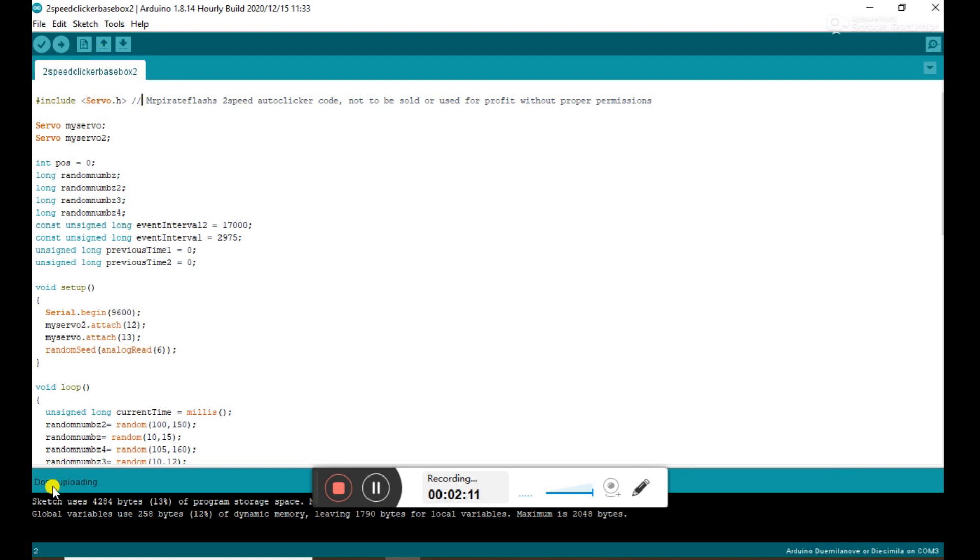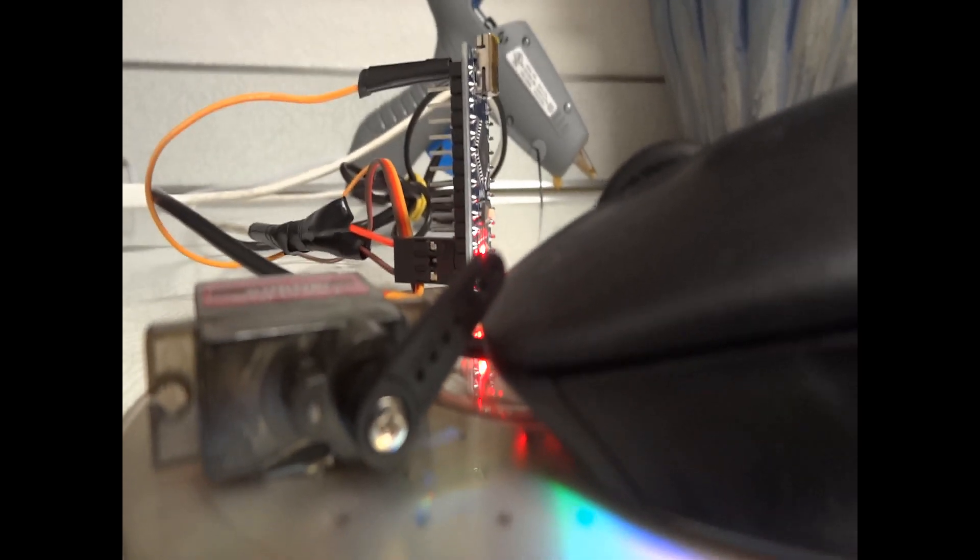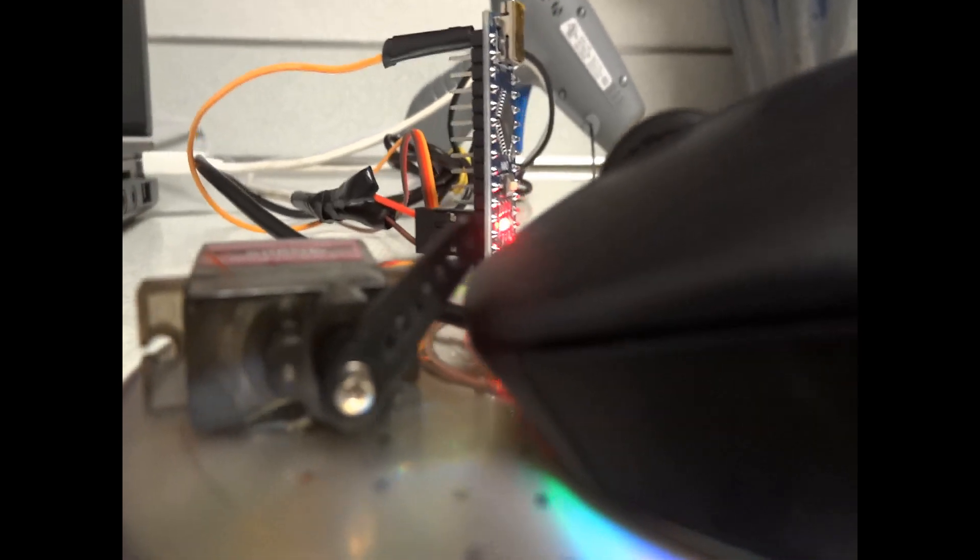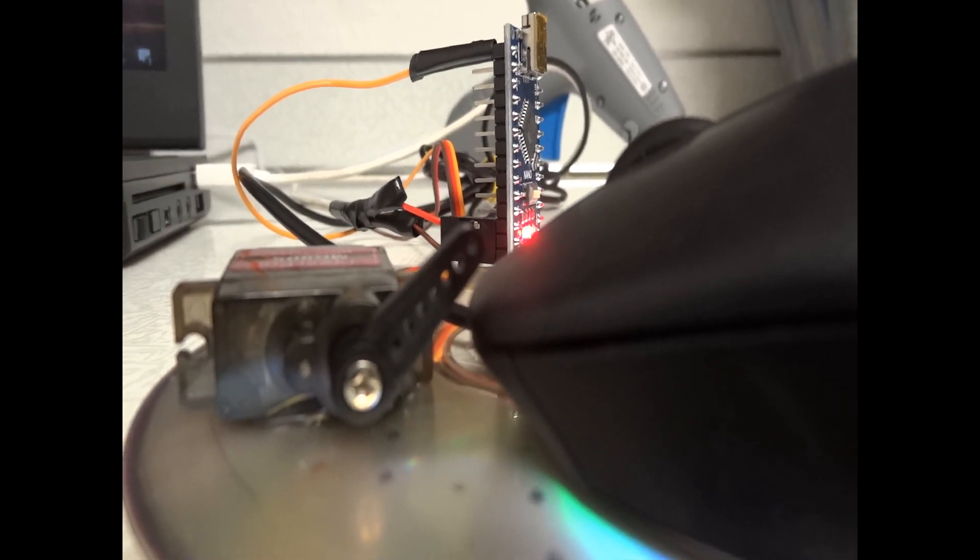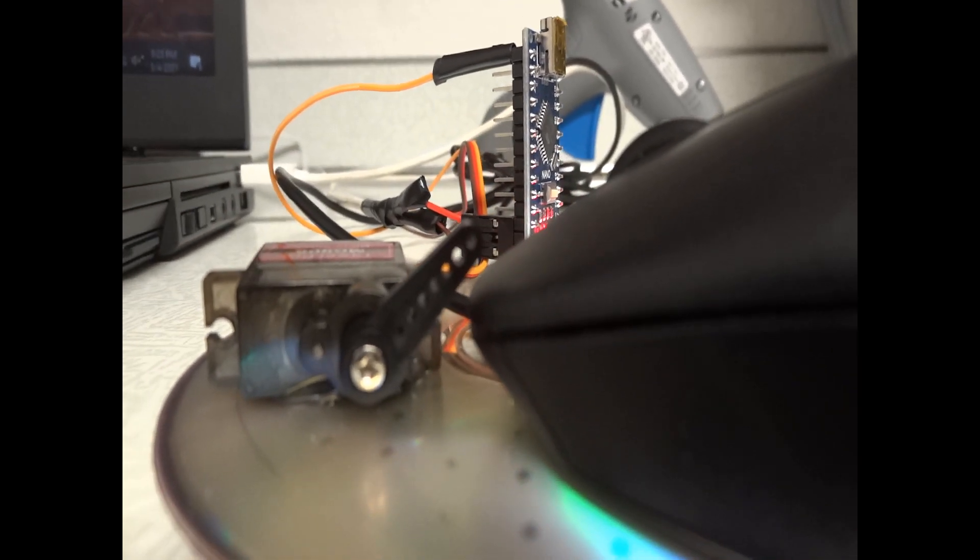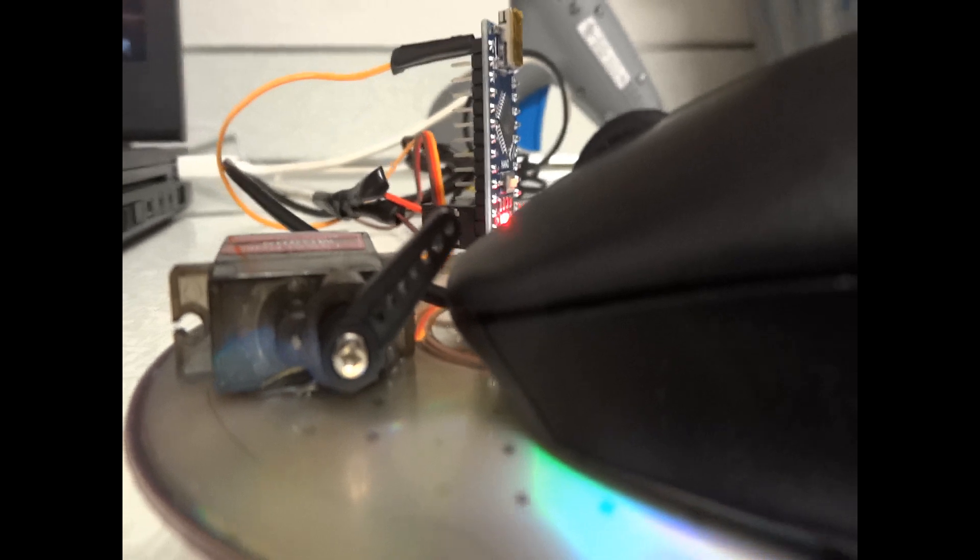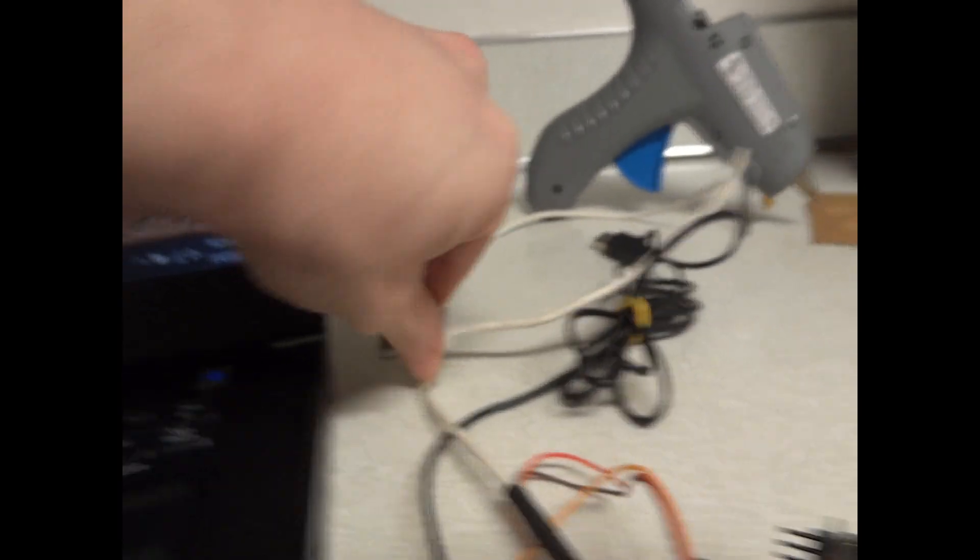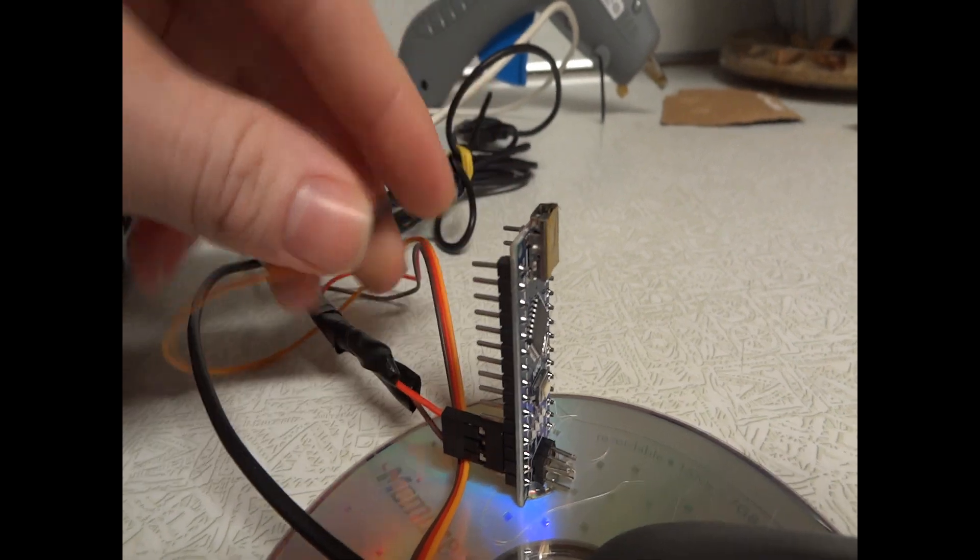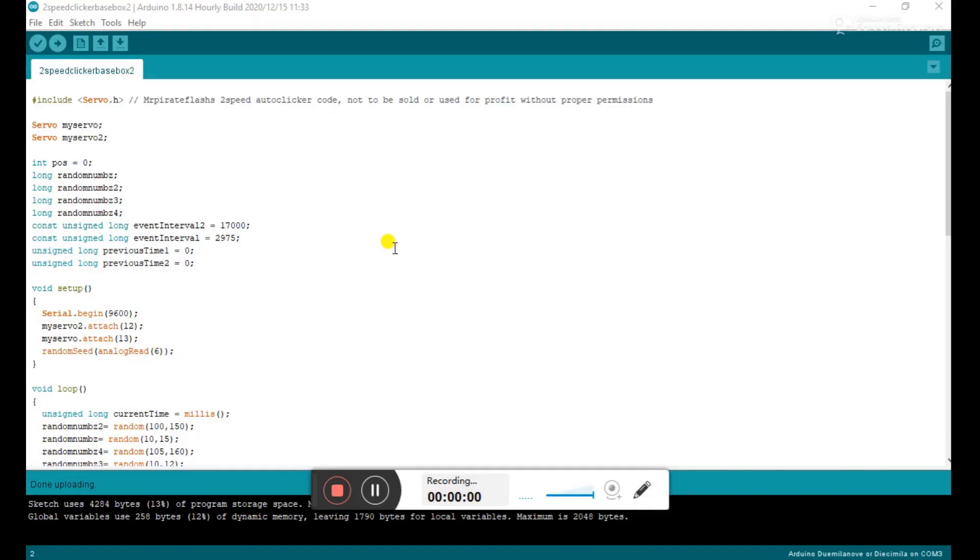So as you can see, we're back at our project, and the servo arm is actually not clicking the mouse button. The reason behind that is the position is actually off in the code, and this will vary depending on your mouse and depending on what you're actually using for materials. So to fix that, you're going to unplug the USB cord and unplug the signal wire from the Arduino, and then plug your programming cord back in, and then we're going to go back over to the computer to fix the code.